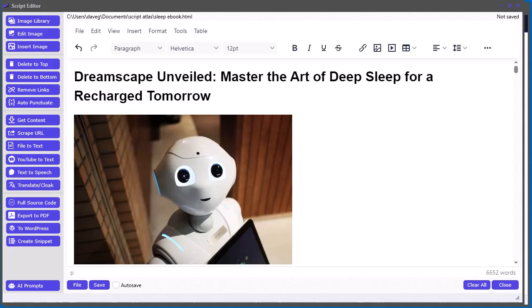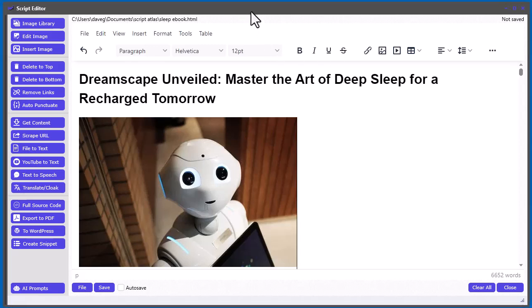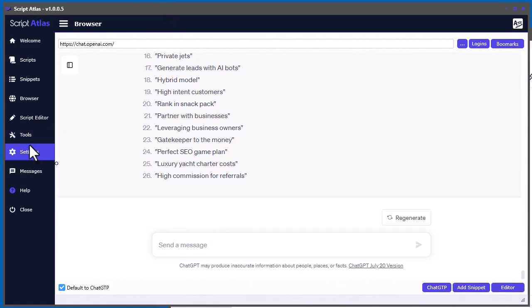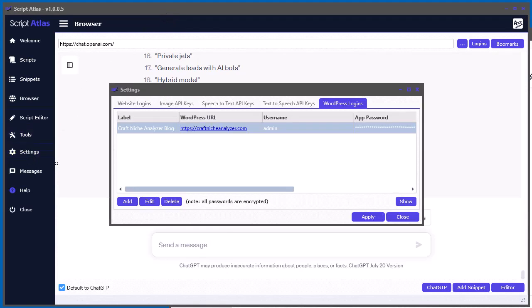Alright, next I'm going to show you how to post content to a WordPress site. So the first thing you need to do here is in your settings, go to settings and then select WordPress logins.